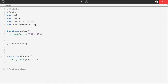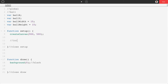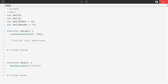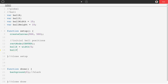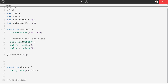In setup we're going to set our initial ball position. We'll say rectMode is CENTER, which changes the origin of a rectangle to be its center rather than the corner — this makes our collisions much easier later. Then ballX is equal to width divided by 2, and ballY is equal to height divided by 2, placing the ball at the center of the canvas.